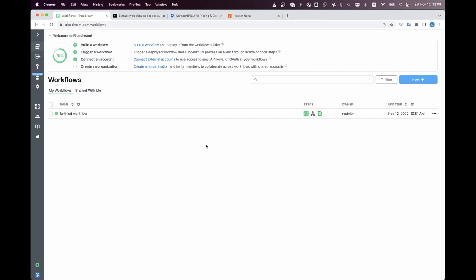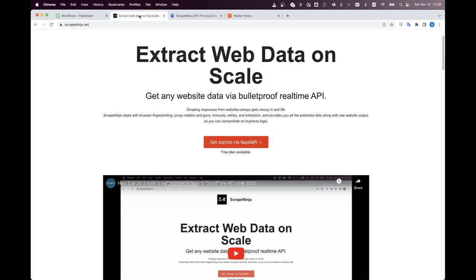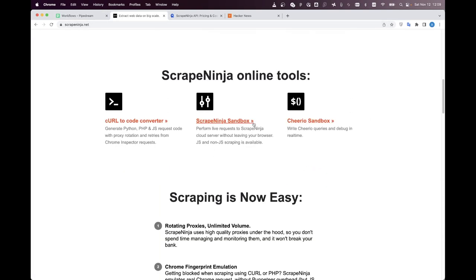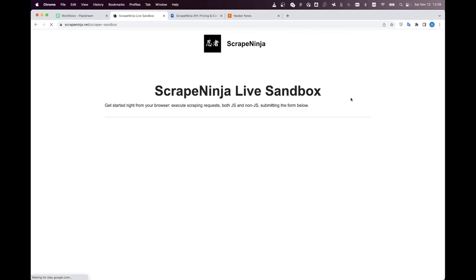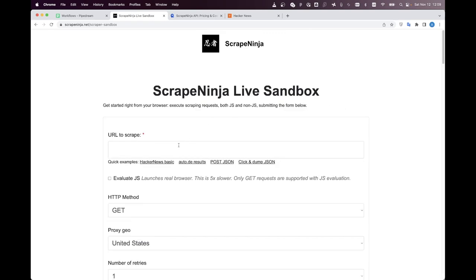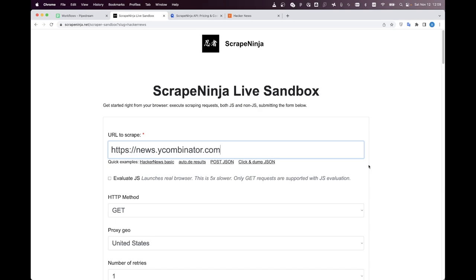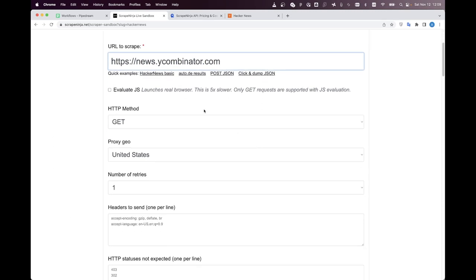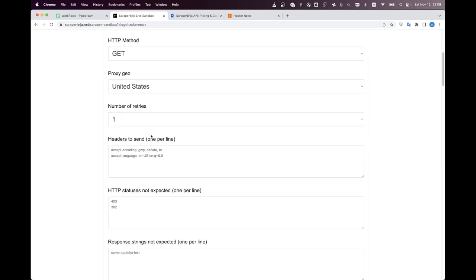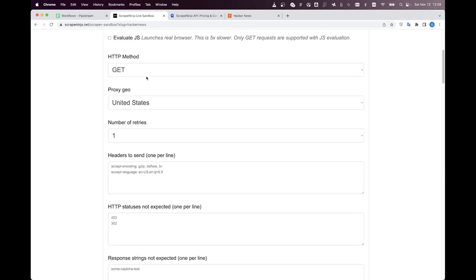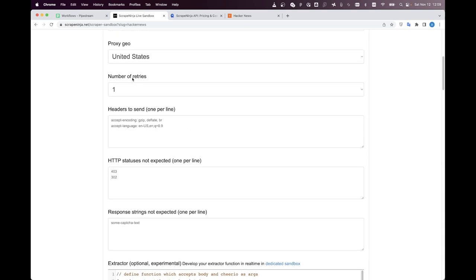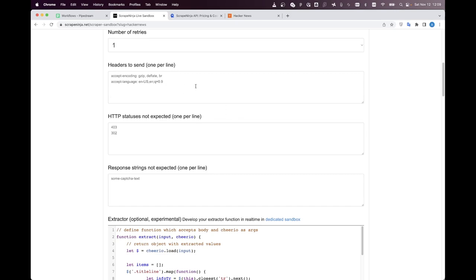Now we can start scraping. I return back to ScrapeNinja.net website and I click the Scrape Ninja sandbox and I have Hacker News example here and I will click it and this is basically a Scrape Ninja live sandbox this is an online builder of scraper so we don't have to write any code to scrape the website we just fill in all the fields we can choose the proxy country we can choose the number of retries we can pass any custom headers here if we want to do this but Hacker News is a pretty simple website to scrape so basically we don't need to touch anything here.